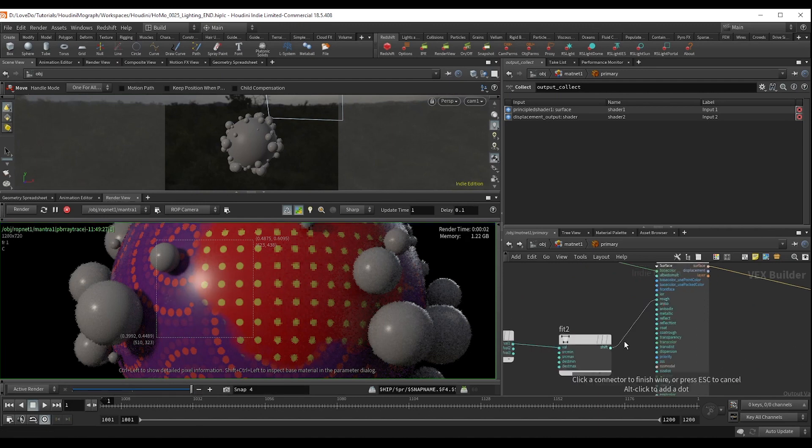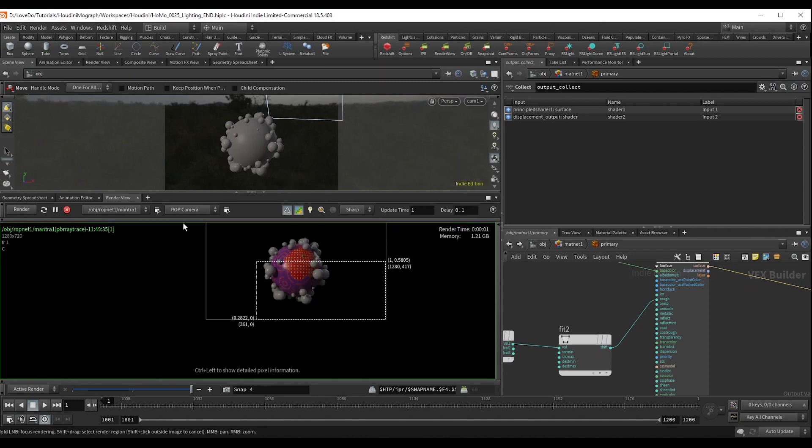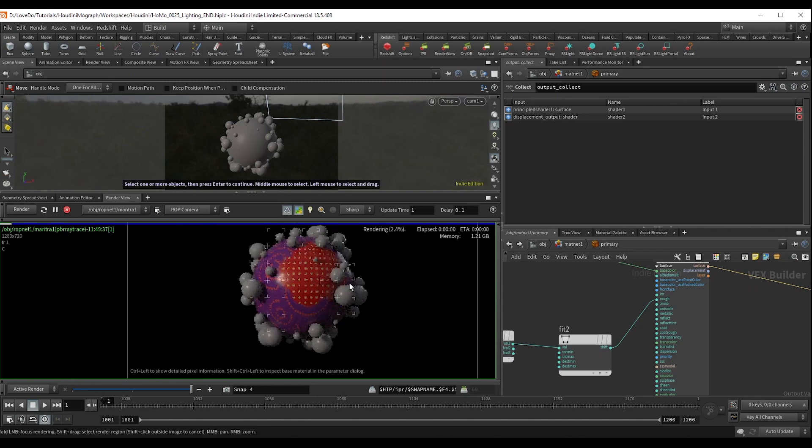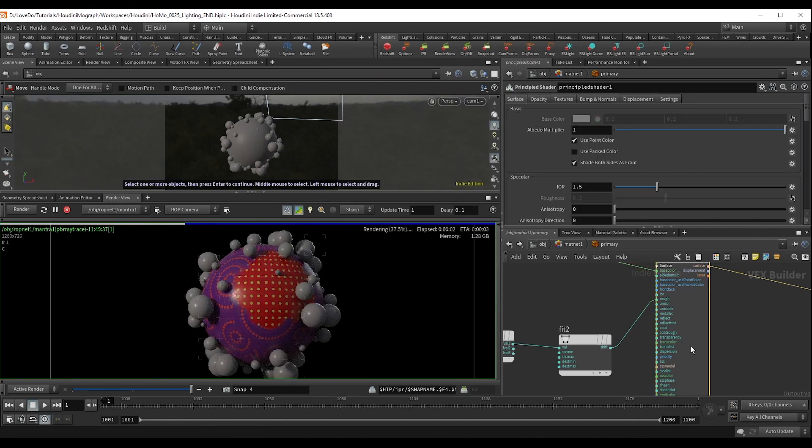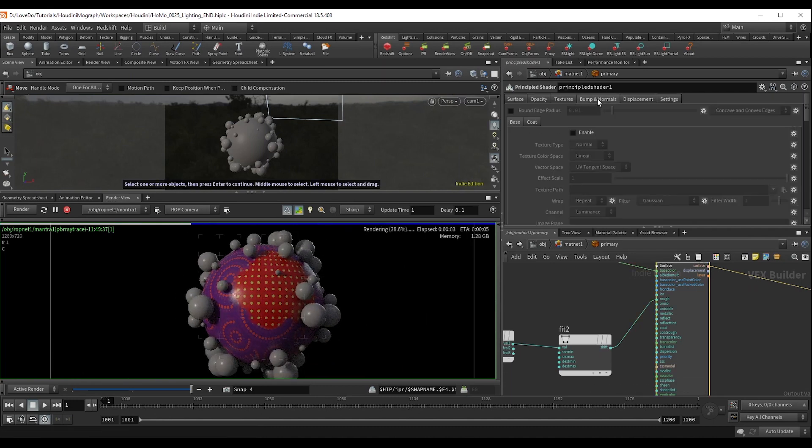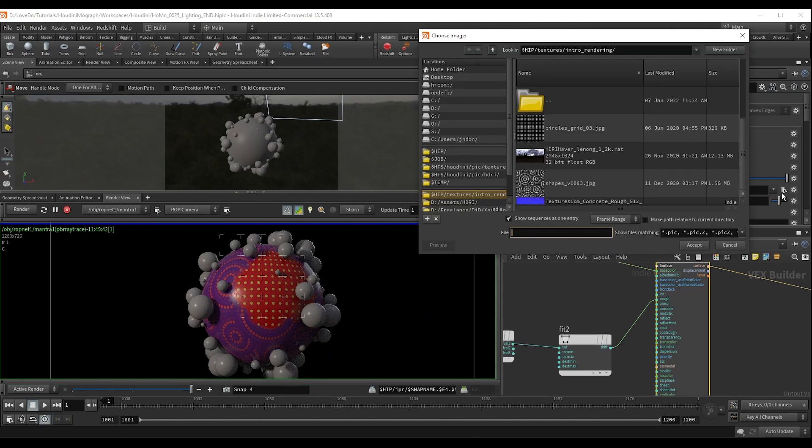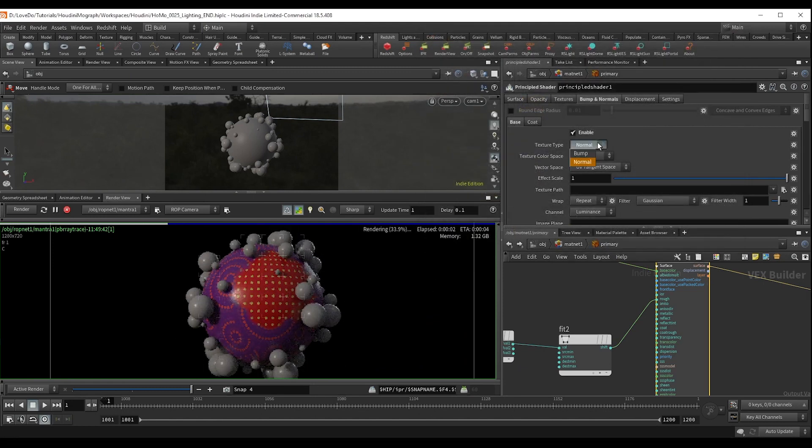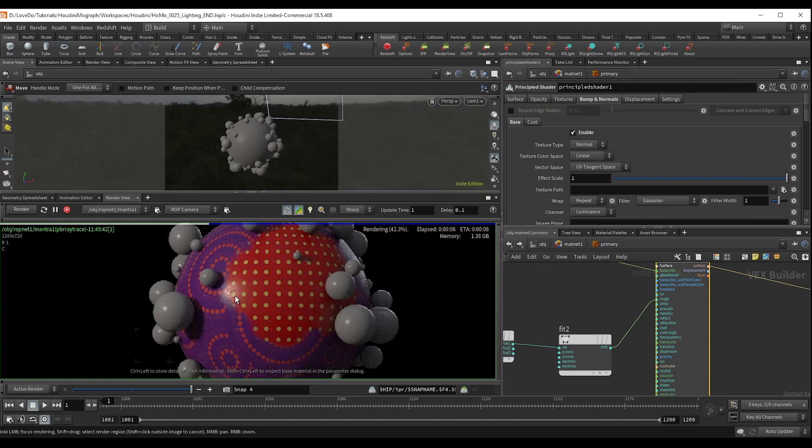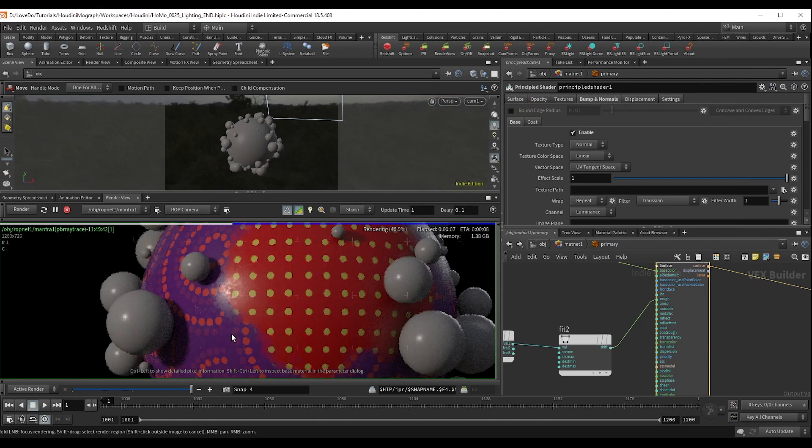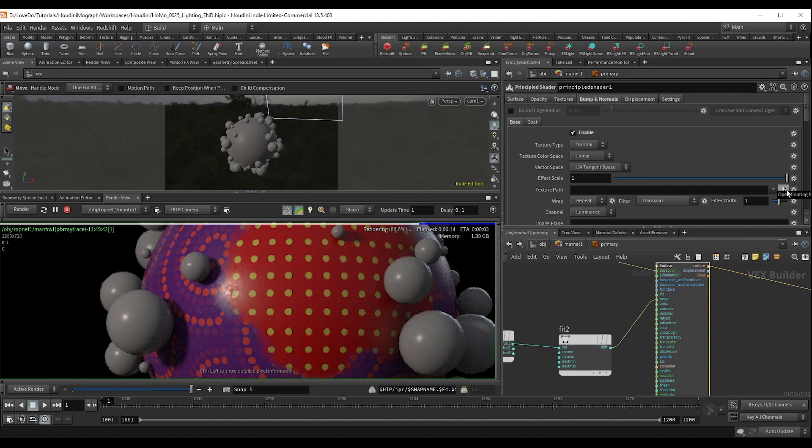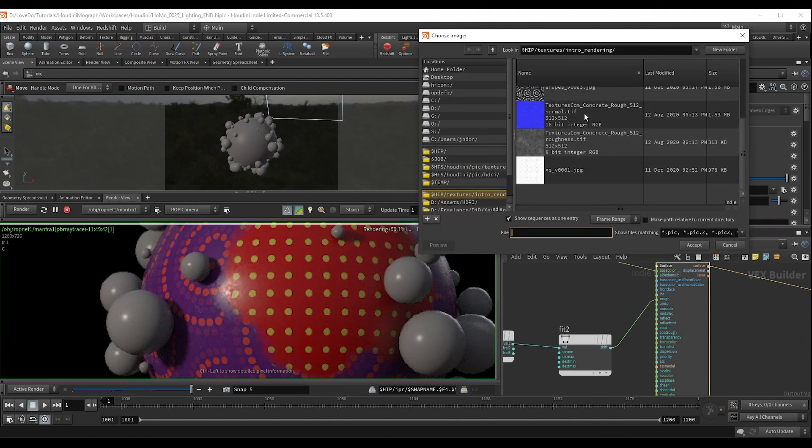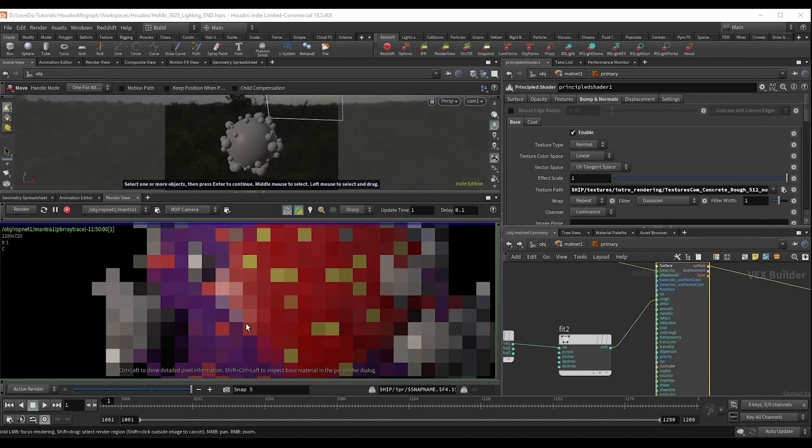So next, we're going to do normals or bump. So these add some bump onto the surface, but they don't actually displace it. So in the bump and normals tab, you click enable, and by default, it's set to normals as opposed to bump. Normal maps work better than bumps because they store the direction which the light should hit, whereas bumps are just a black and white map up and down. They typically look a little faker.